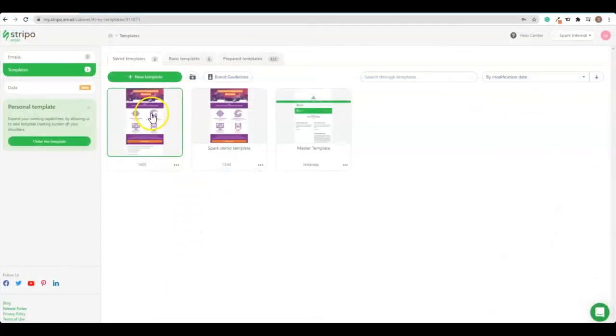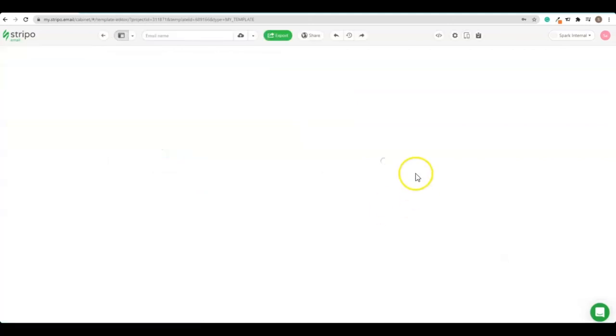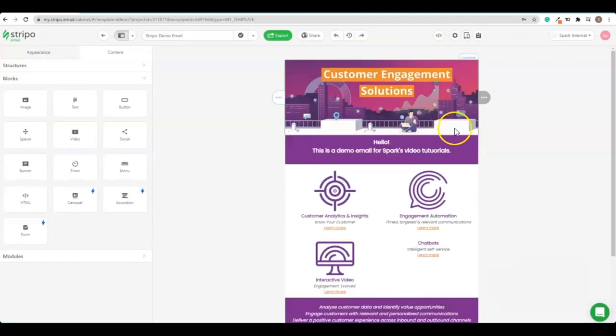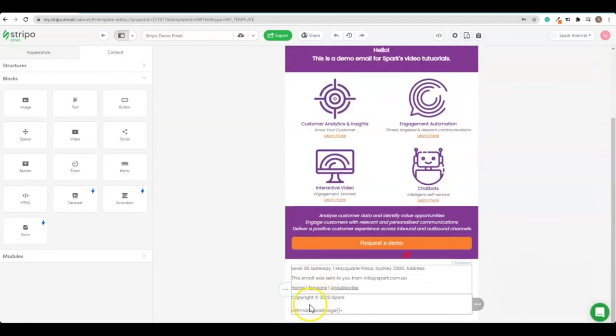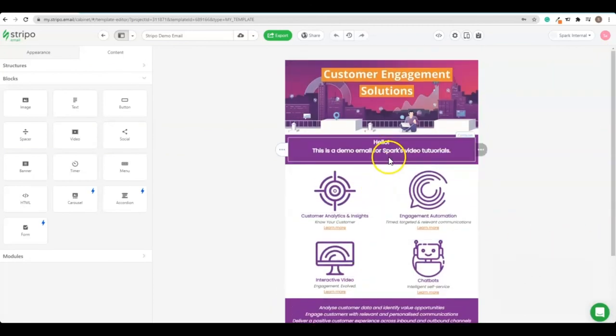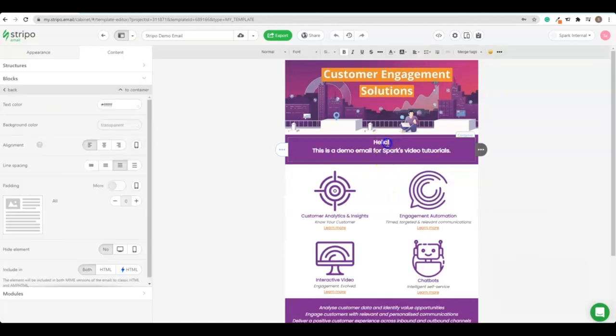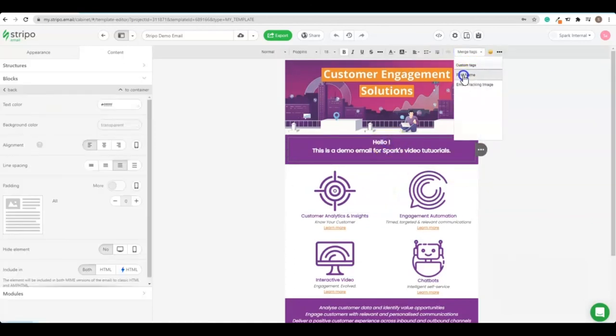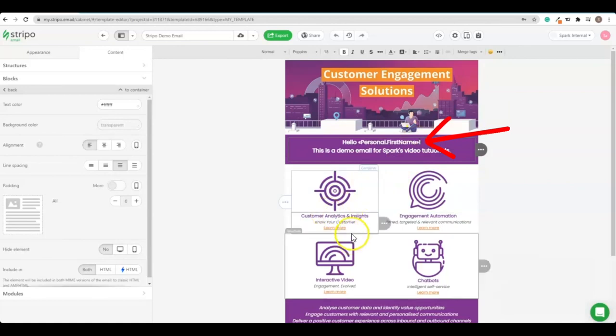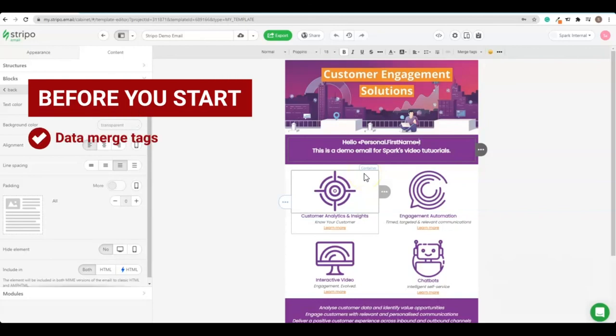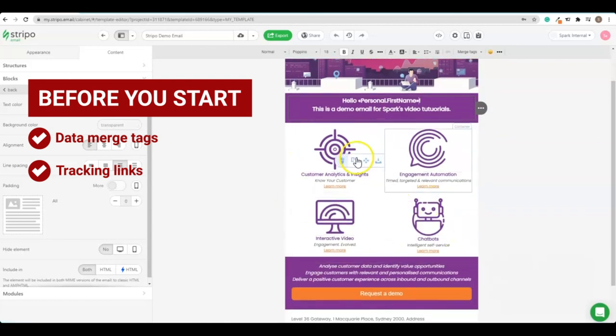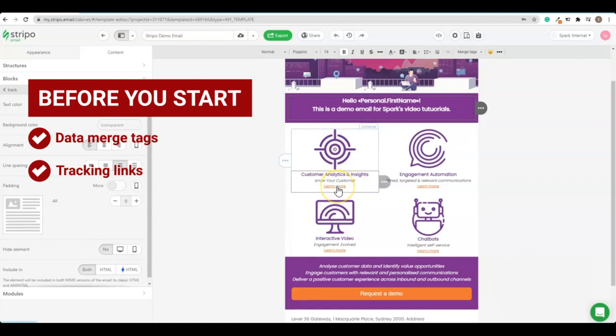Okay. We're back in Stripo now. Open up the template and the data merge fields are things like this here with those funny little arrows on either side. You might also have one to personalize the email in the salutation. You are in your email and that's done in the code of Stripo as well.